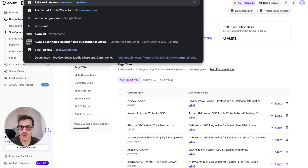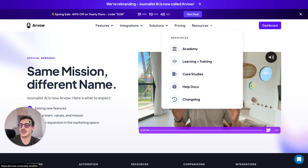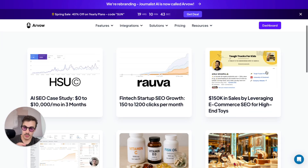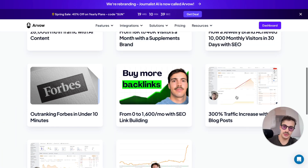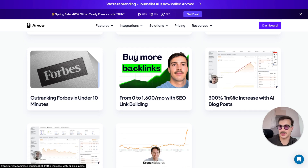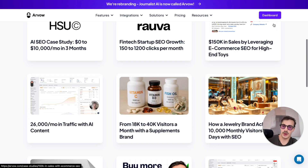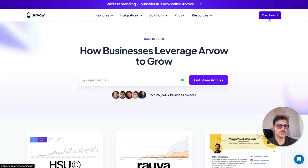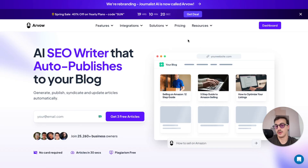If you're skeptical about whether any of this actually works, go to arvo.com, click on Resources, then Case Studies — there are a bunch of cases from real brands, not fake stuff. Real clients who used this to increase their traffic, because it just works. It doesn't matter if it's AI or human — as long as you're optimizing for search and doing a great job in your SEO strategy, you're going to rank higher.